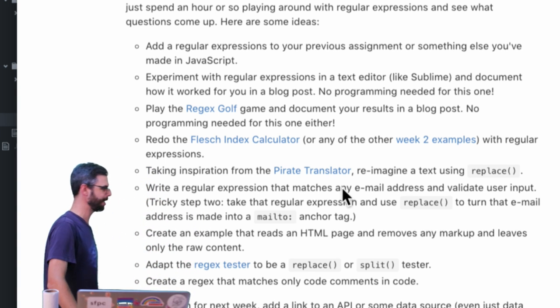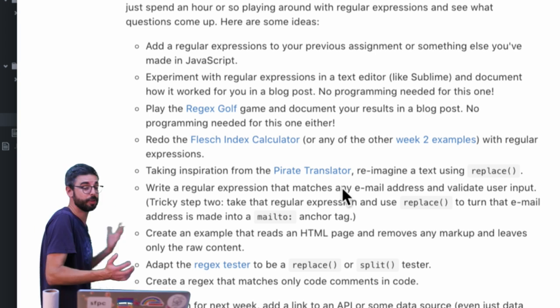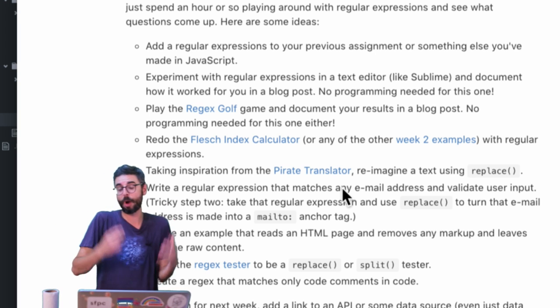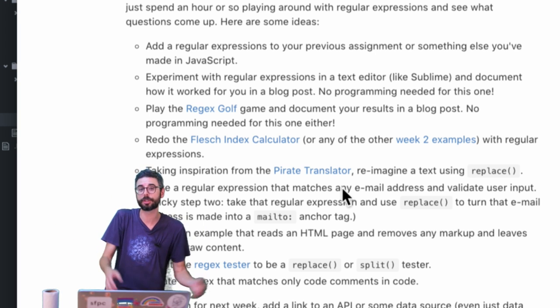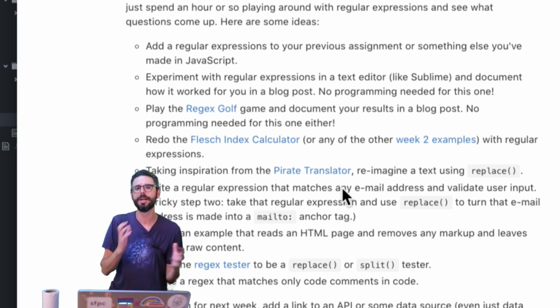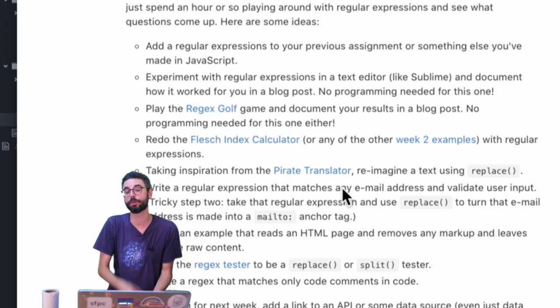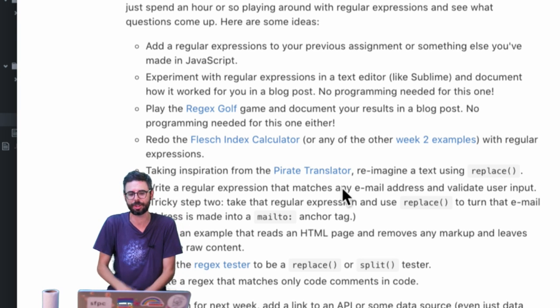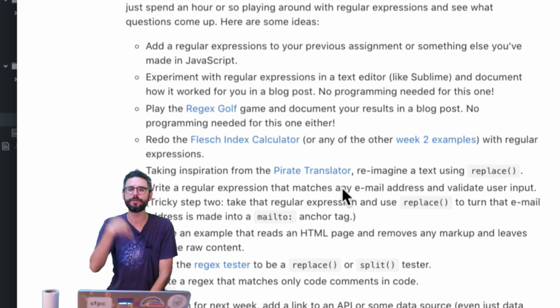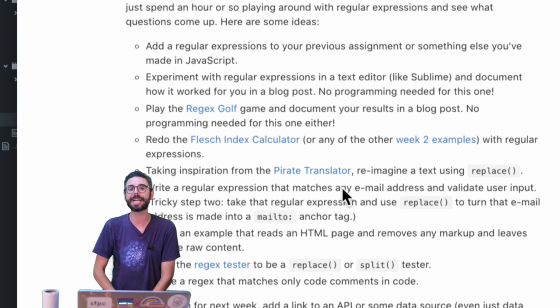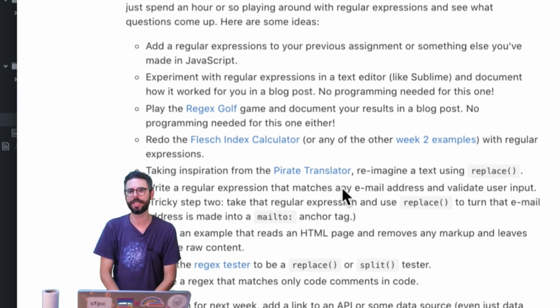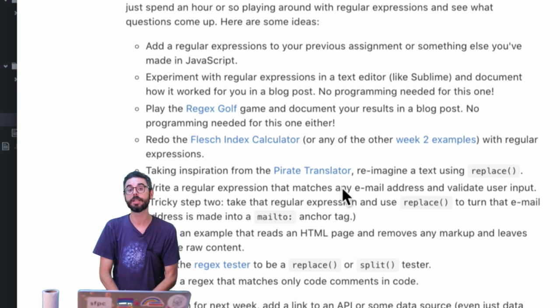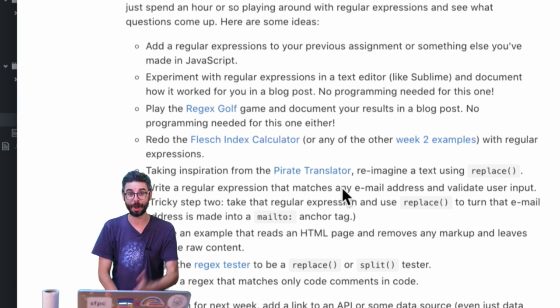And yeah so you could do something like that and maybe write up a blog post or something about how it was working with regular expressions, what worked for you, what didn't work for you, what questions you have and I'll review those questions and things and reactions to regular expressions in next week's live stream where I also look at data.